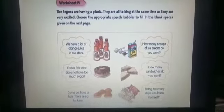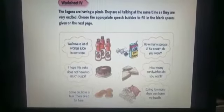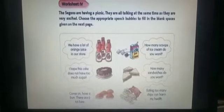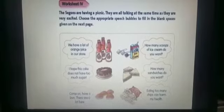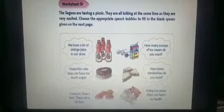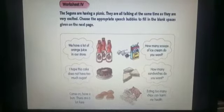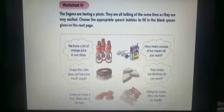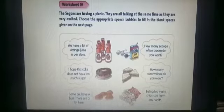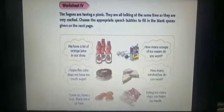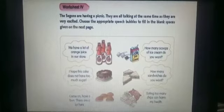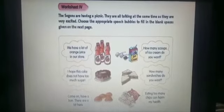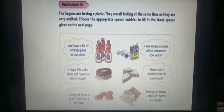Worksheet number 4: the students are having a picnic and they are all talking at the same time as they are very excited. Choose the appropriate speech bubble to fill in the blank spaces given on the next page. In the picture there are many speech bubbles before the pictures of a juice bottle, cake, bun, ice cream, sandwiches, and other eating items. We will fill these speech bubbles one by one according to the picture.